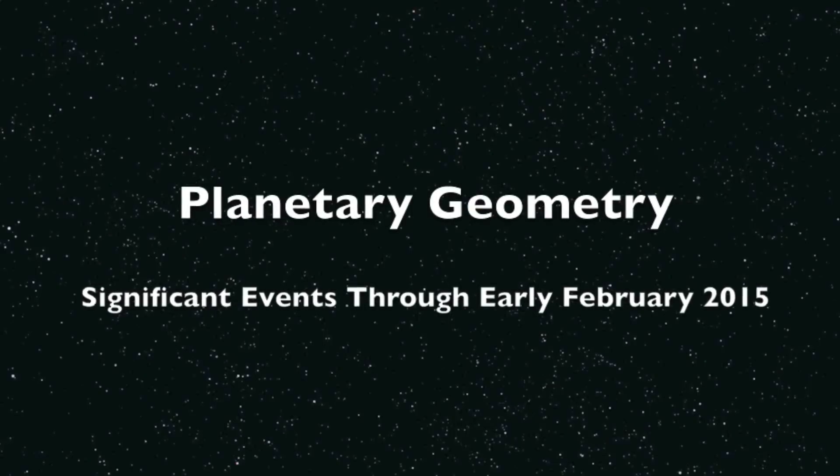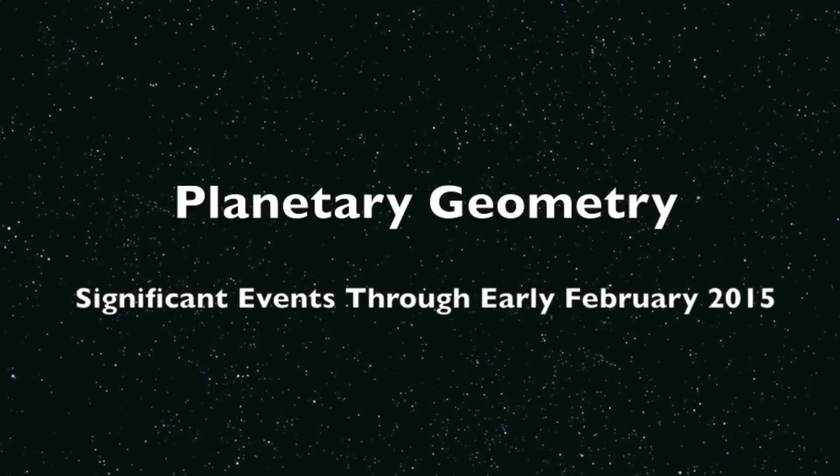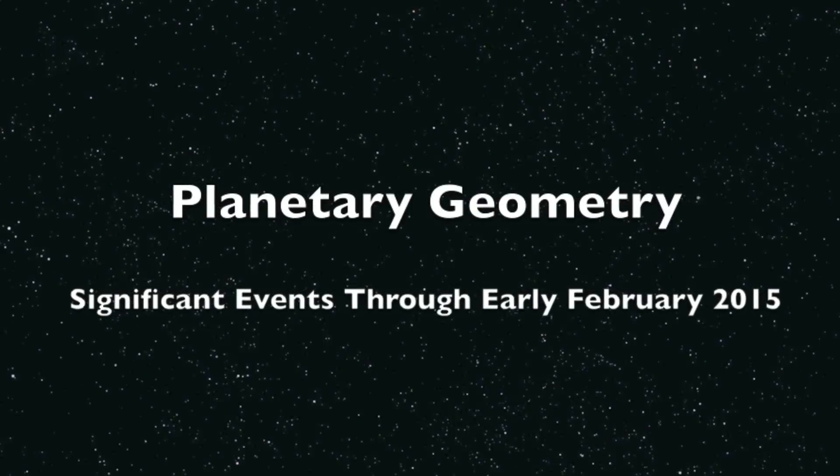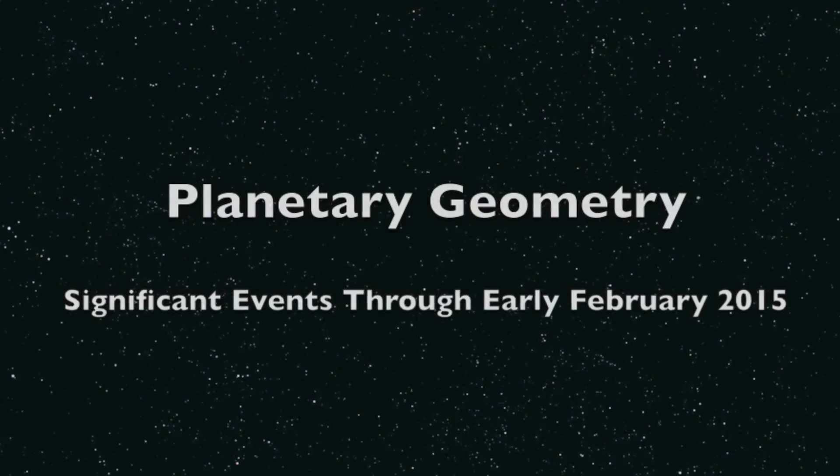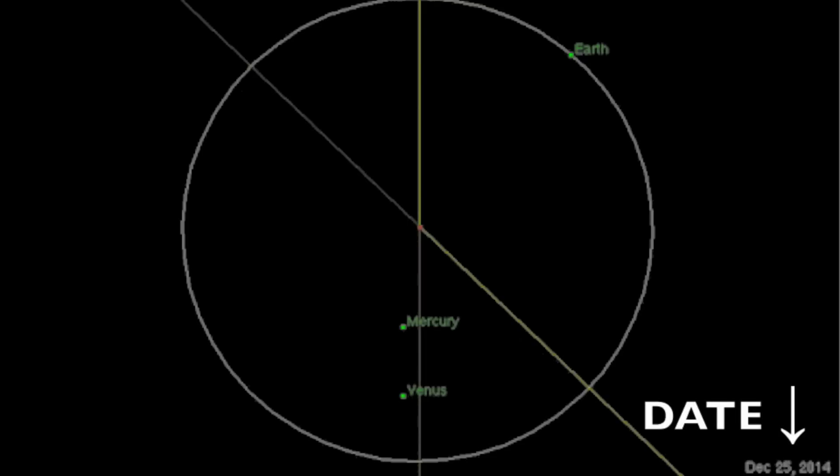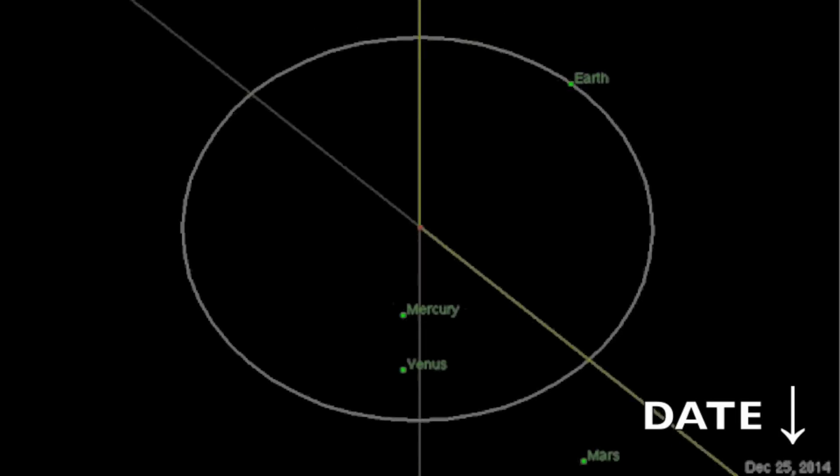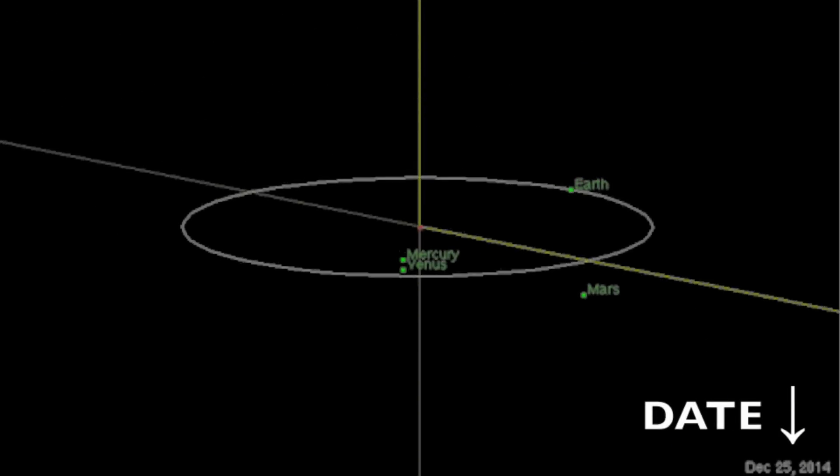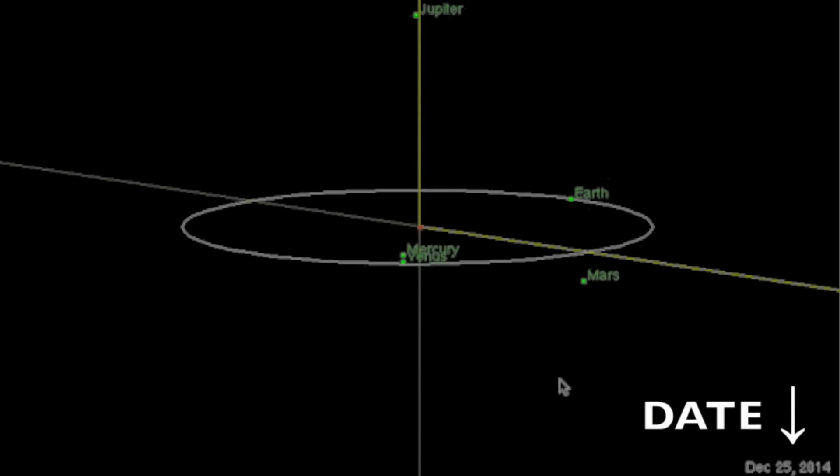The following is the significant planetary geometry through early February 2015. When December 25th arrives, the inner planets will look like this.